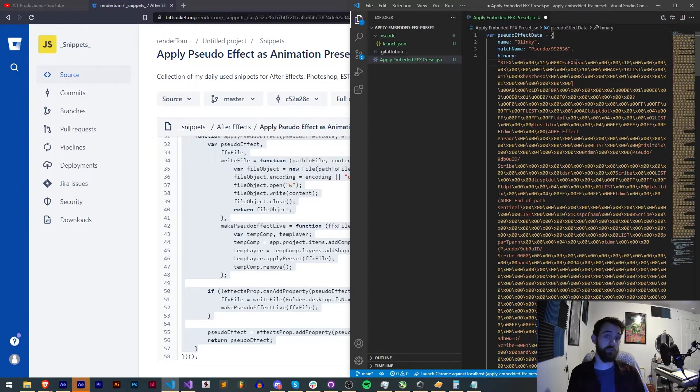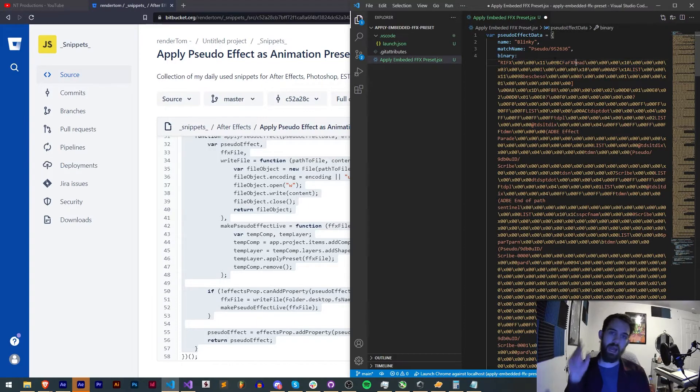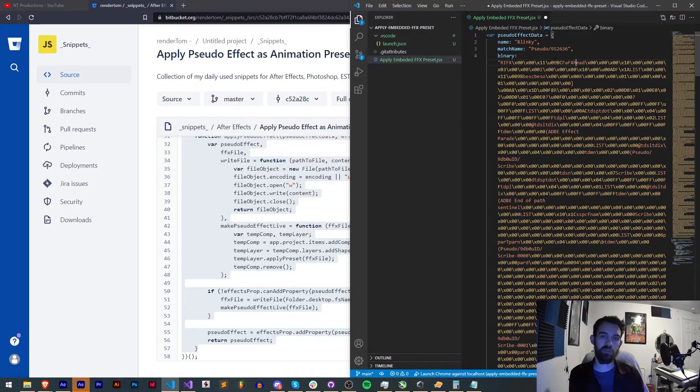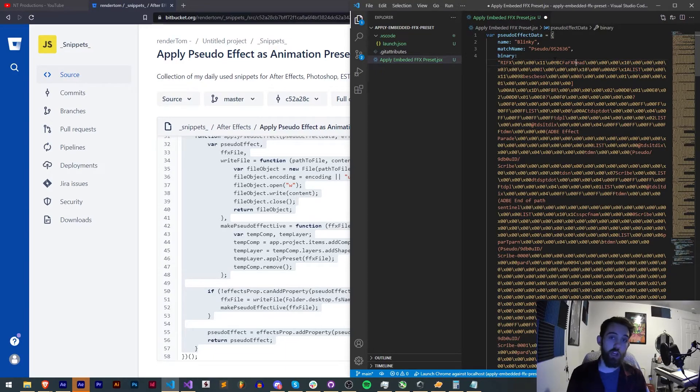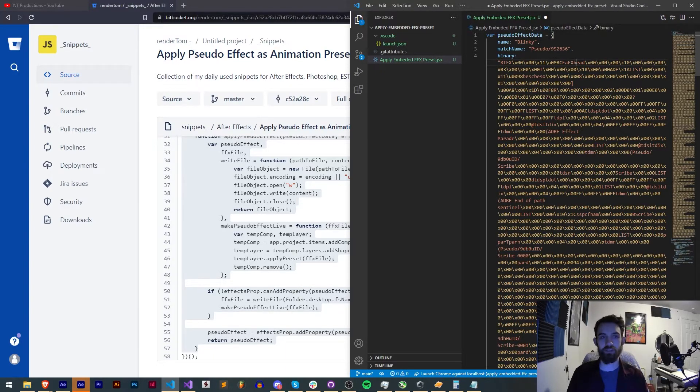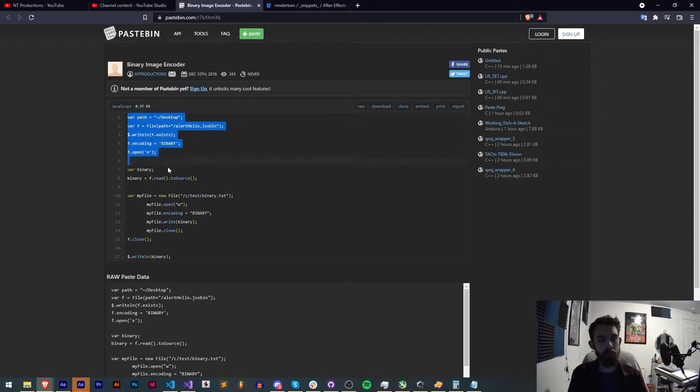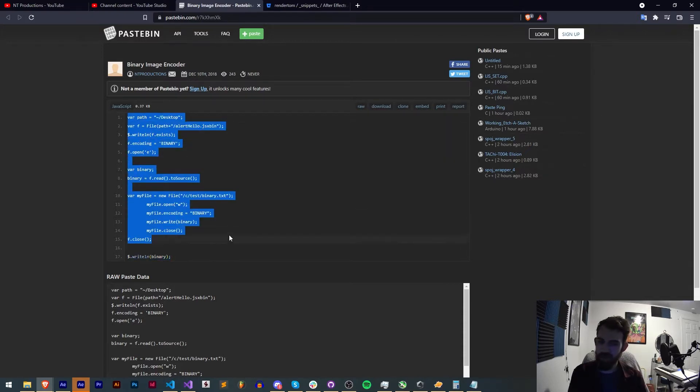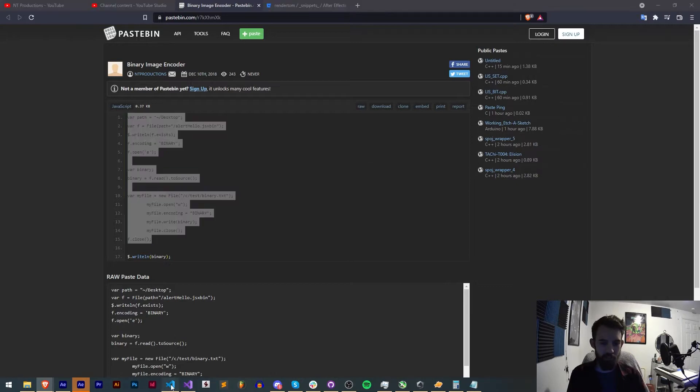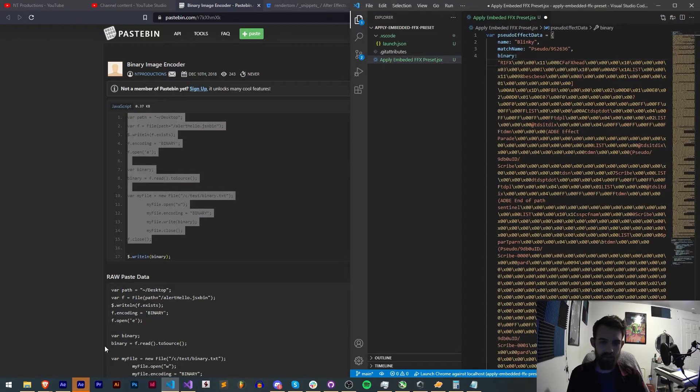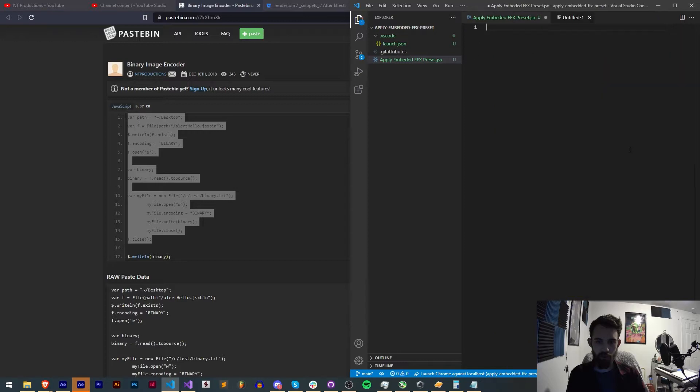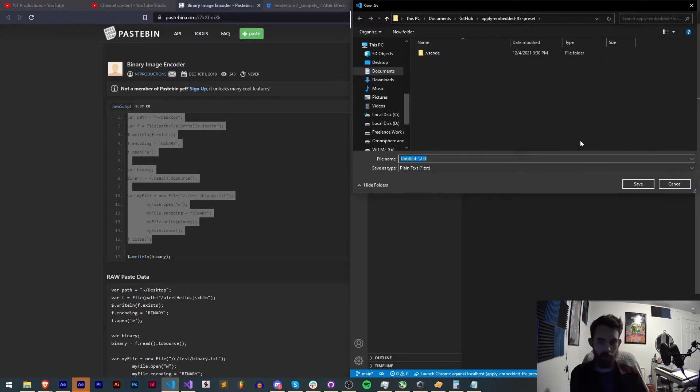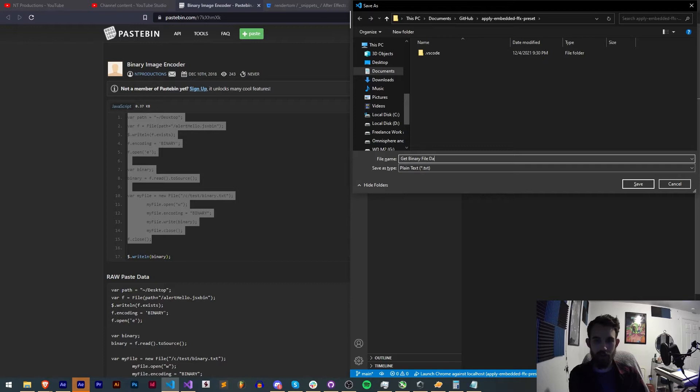If you've seen my tutorials before and have seen a tutorial about how to get binary data out of an image and embed that into your script, we use the exact same process for that. Now in my binary image encoder script which is currently in pastebin for some reason, we're going to copy and paste this code here to extract the data we need. I'll go ahead and create a second script here. We'll call this getBinaryFileData.